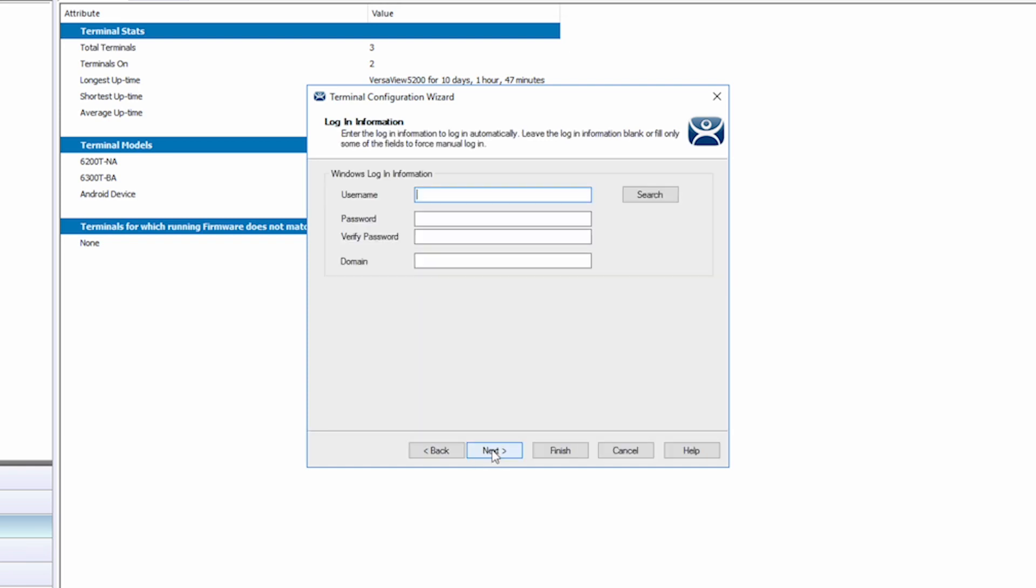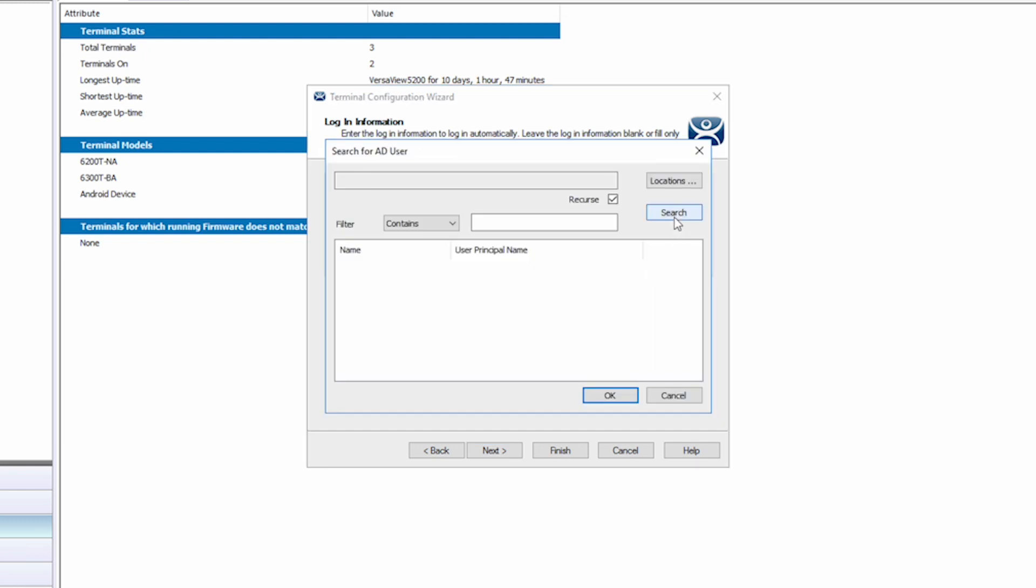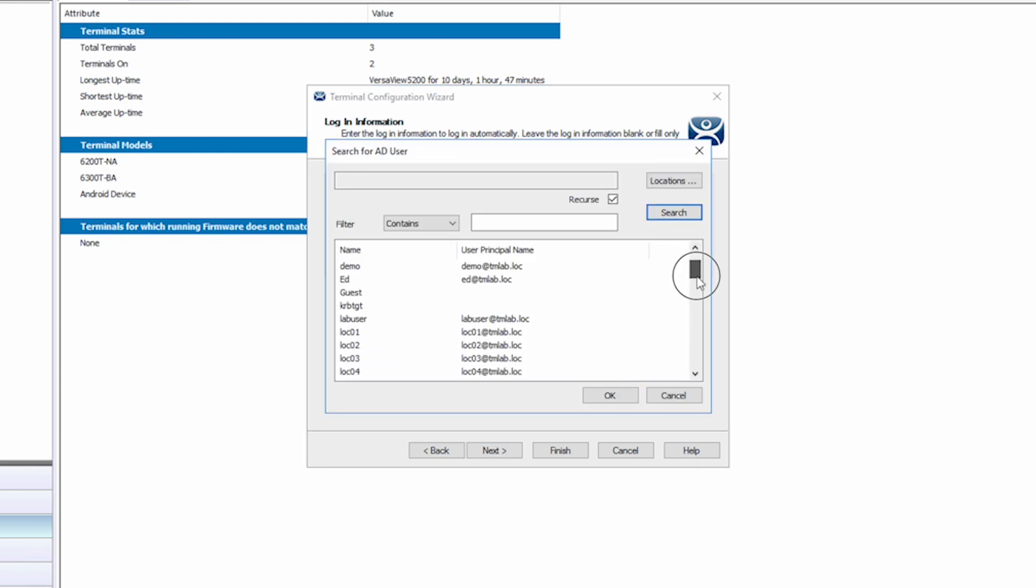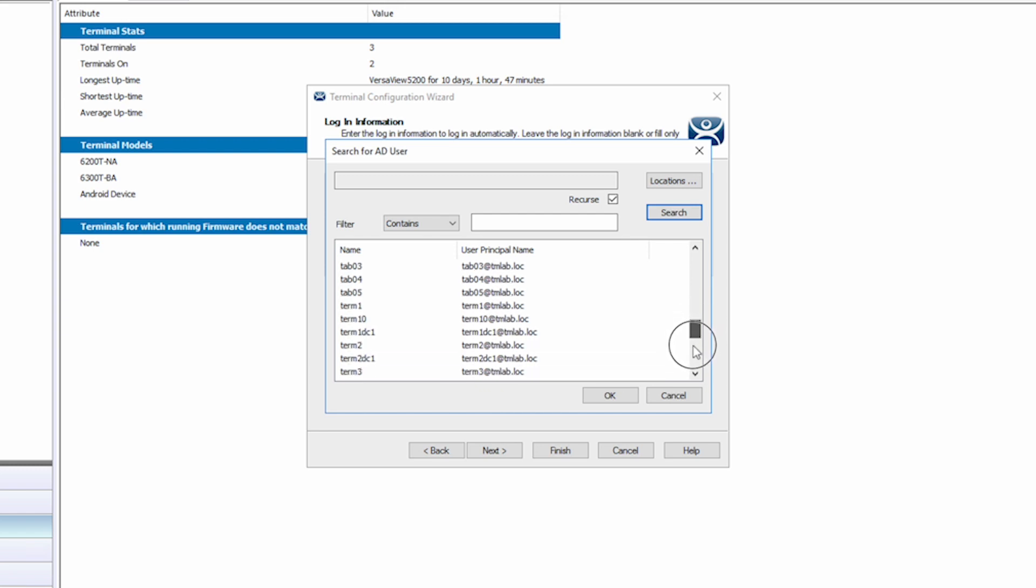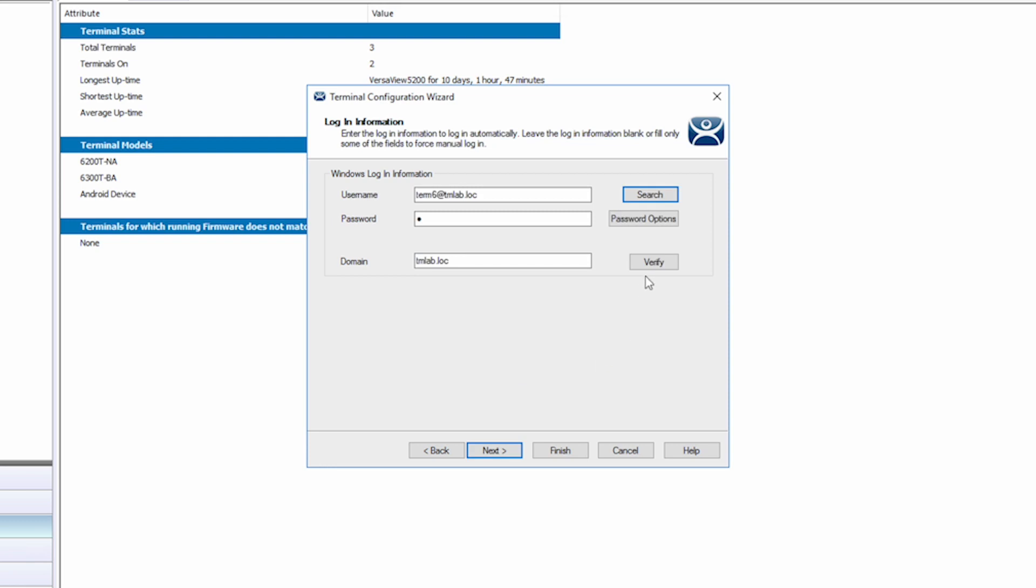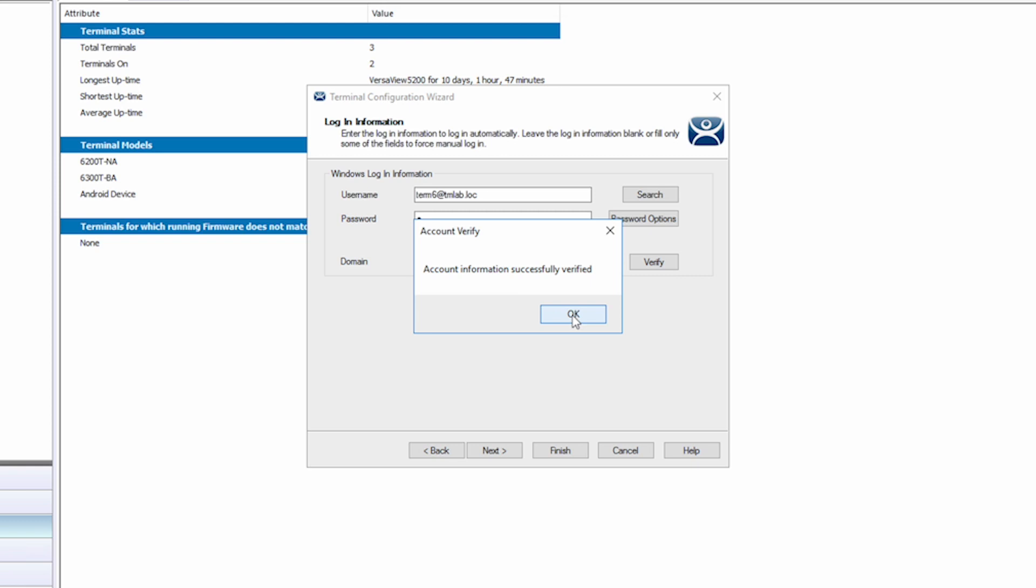Clicking Next again brings us to the login information. By clicking Search, I can choose a user for authentication from my Active Directory. I'm going to choose Term 6 and verify that it authenticates properly. This is a user account specifically for terminal connection. Account successfully verified. Click OK.